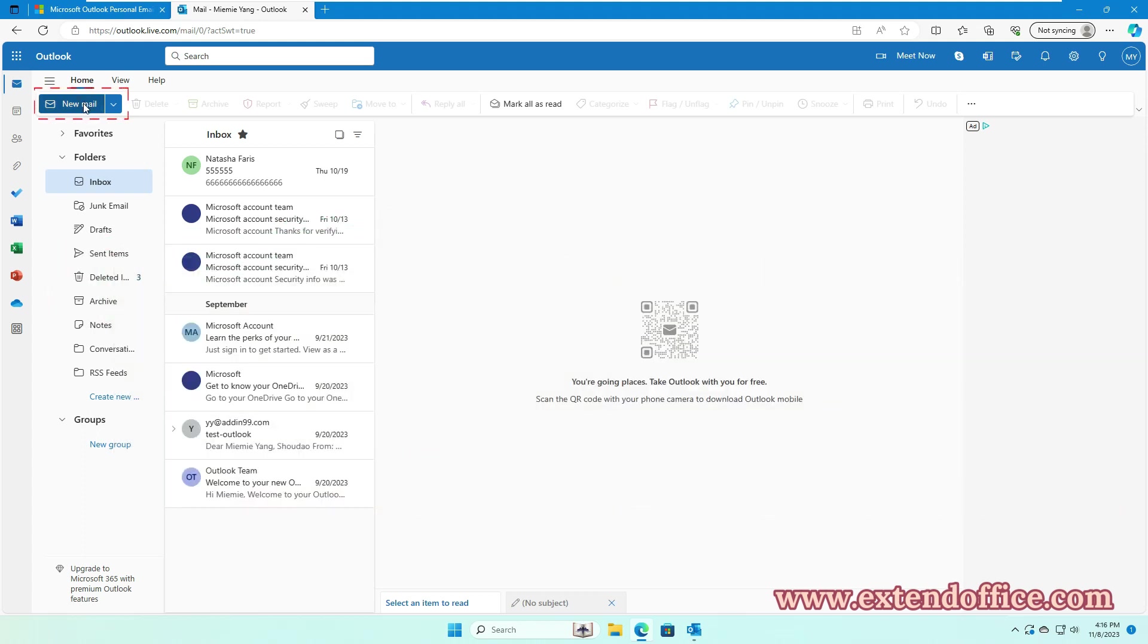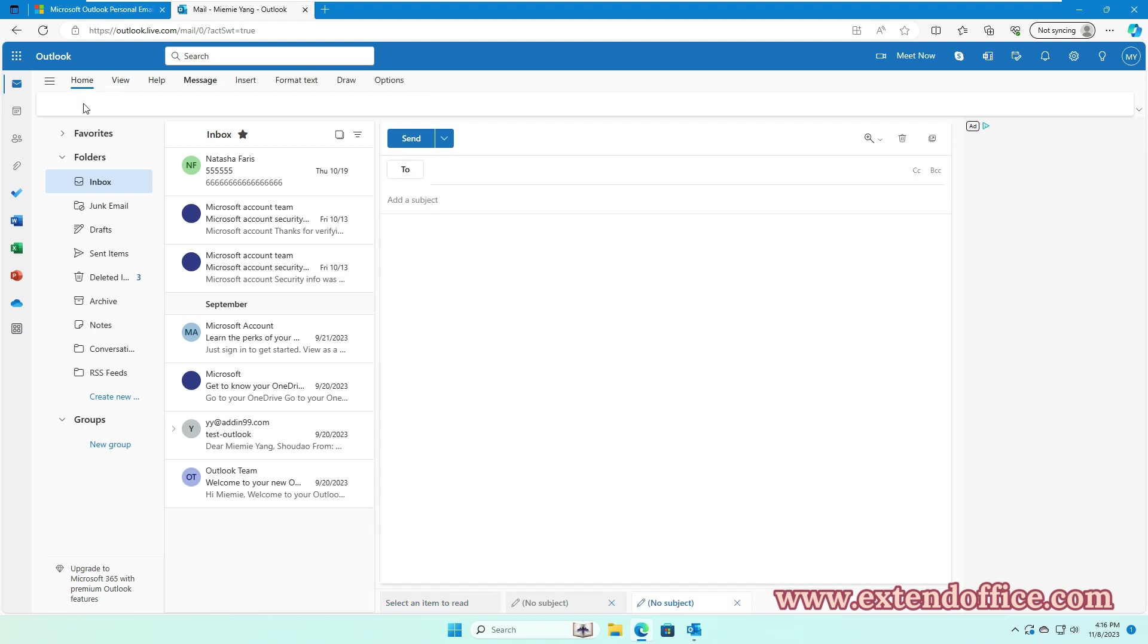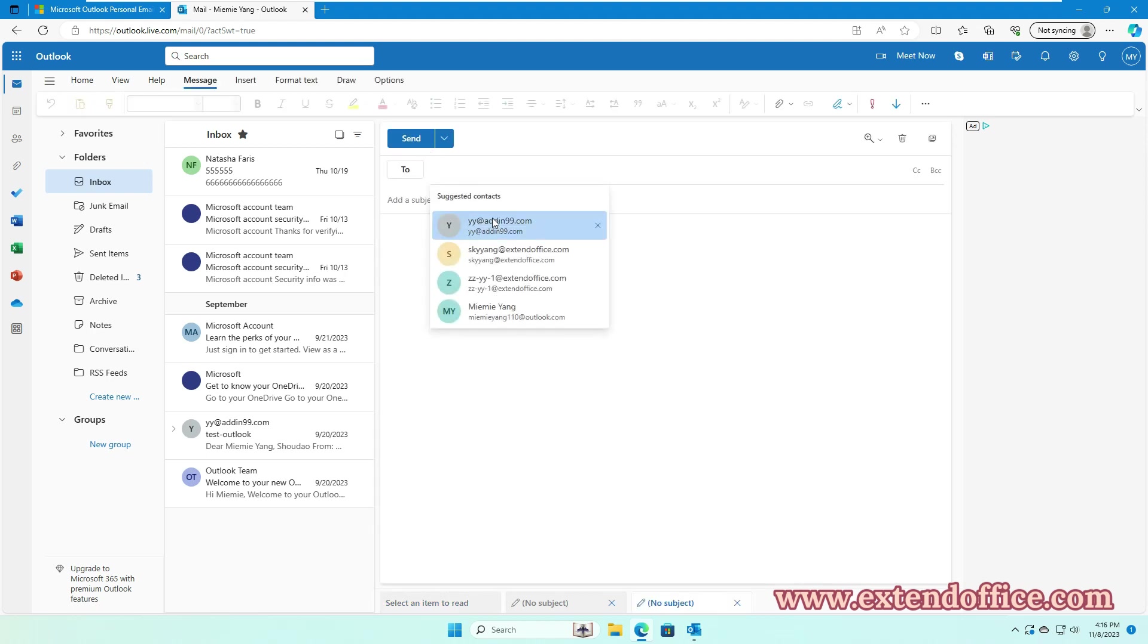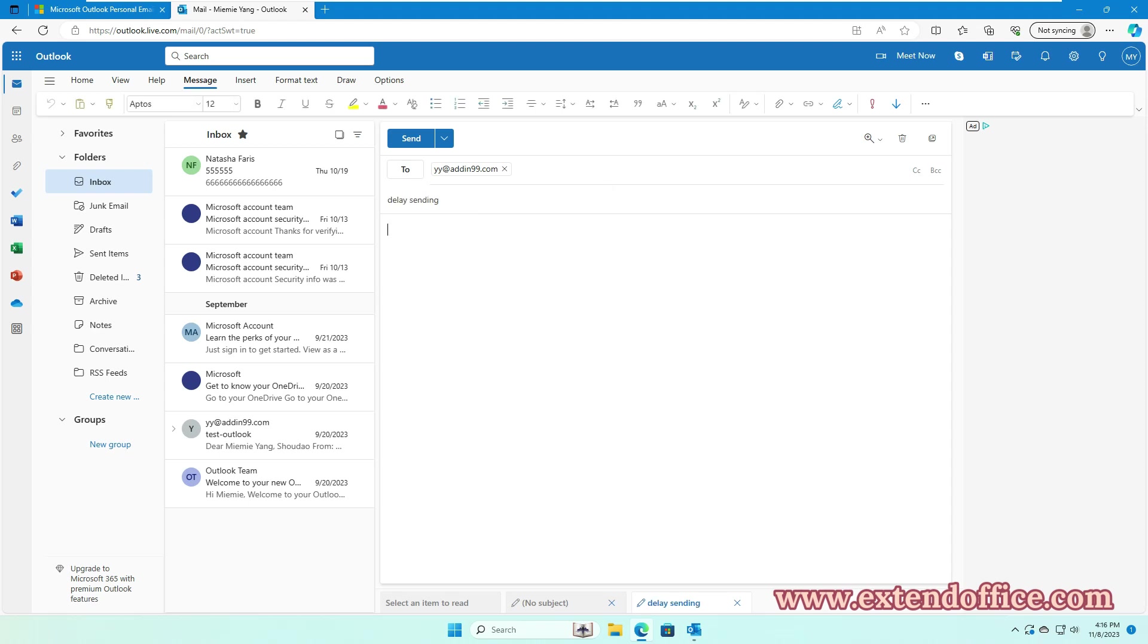Click New Mail button to create a new email. Then, add the Recipient, Subject, and compose the email body as you need.